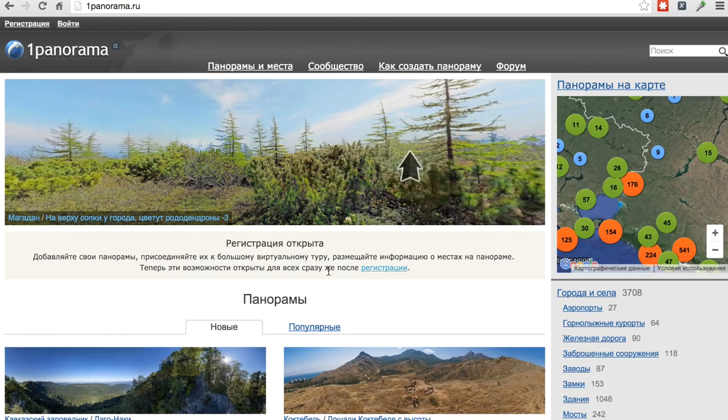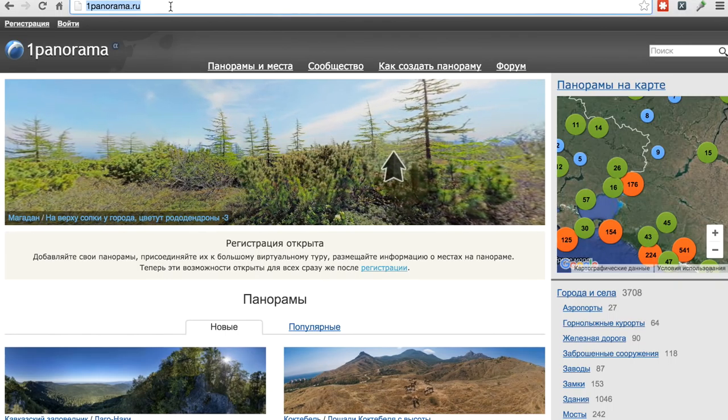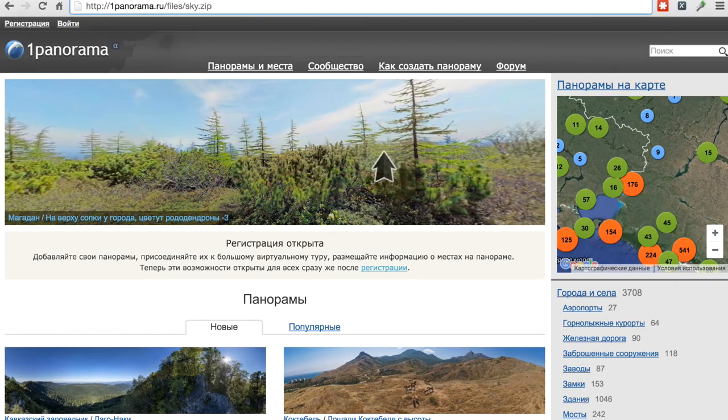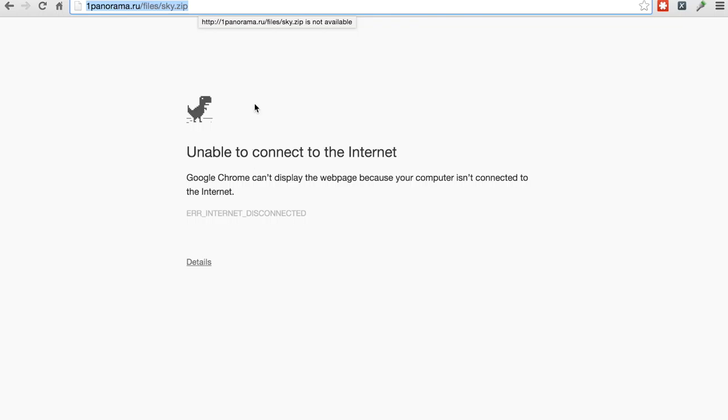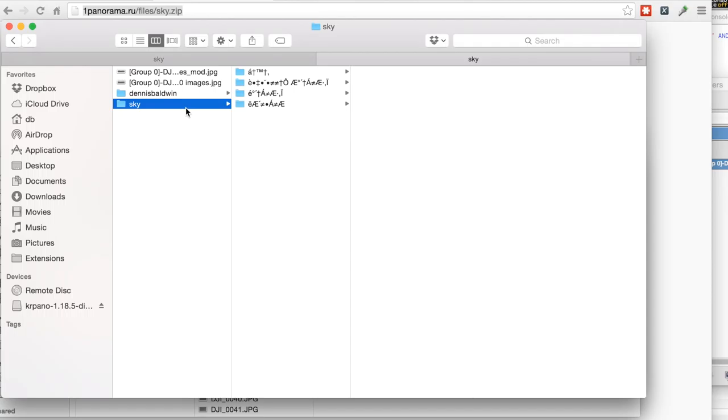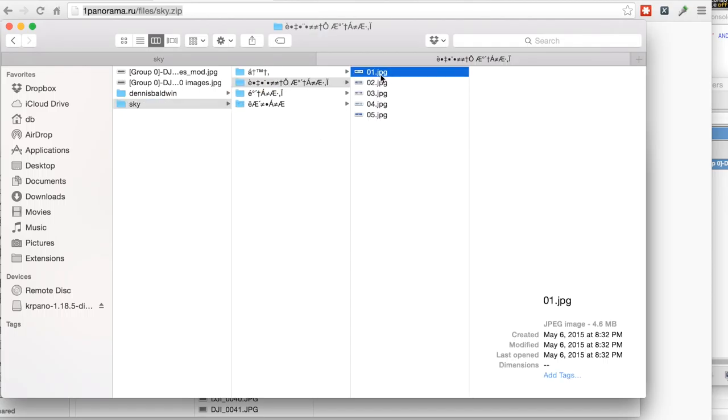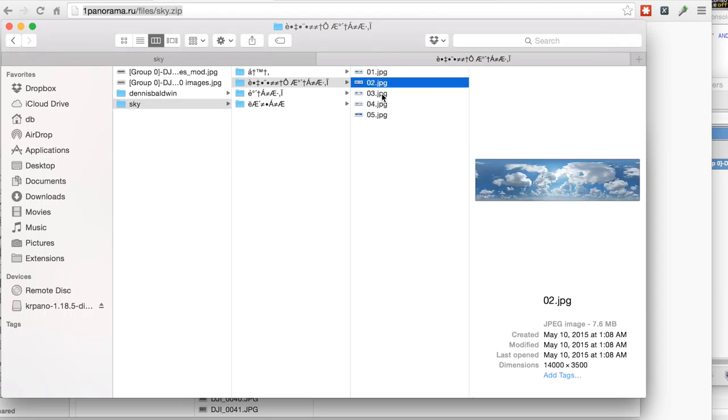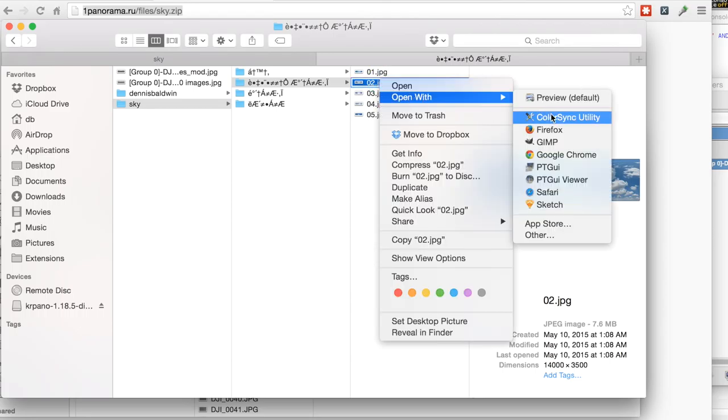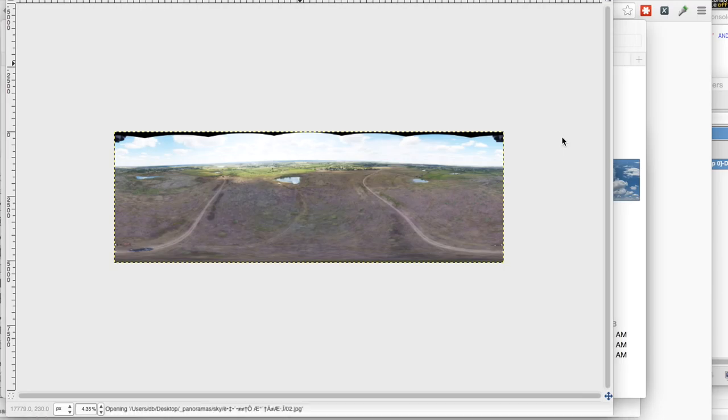This is a Russian site that Sergio recommended. And if you see the link here, you can actually go to it and download a zip file of skies. Now, actually my internet connection is down, so I will post this link below. So I've downloaded the sky zip file. I've unzipped it and I've gone ahead and tried to find a sky that's fairly similar to the sky when I was flying over the weekend. So this photo here, this 2.jpg is probably the closest. So I'll go ahead and open that.